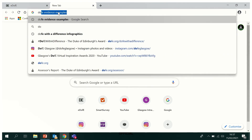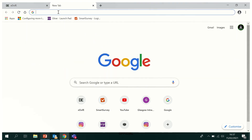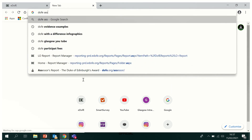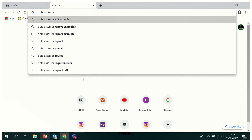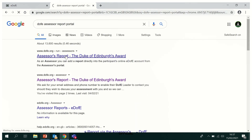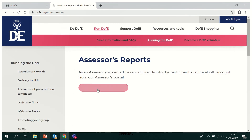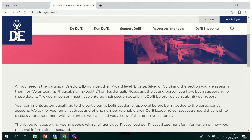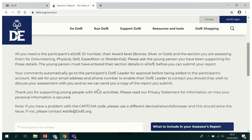The other way is you could open up a new tab. Search for DV assessor portal in Google and click search. Here it'll open up and you'll see the ability to add an assessor report. If you scroll down, you'll be able to see what you need.